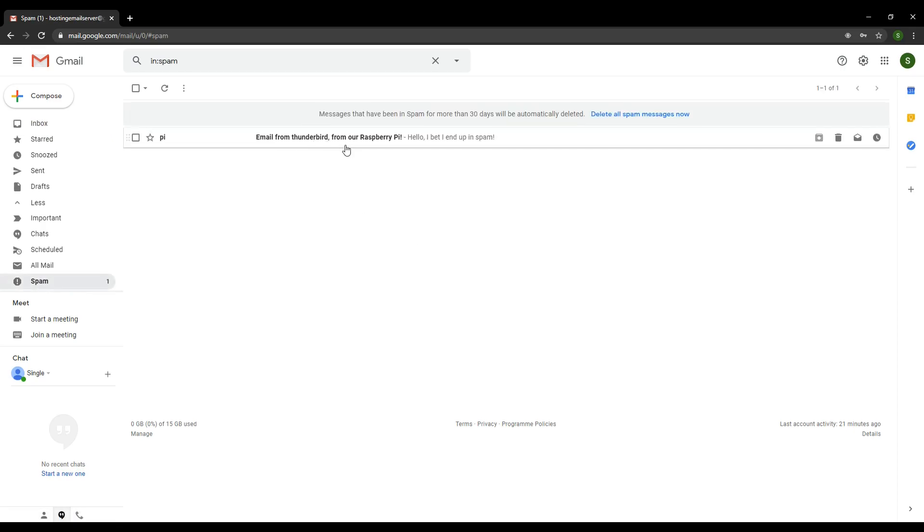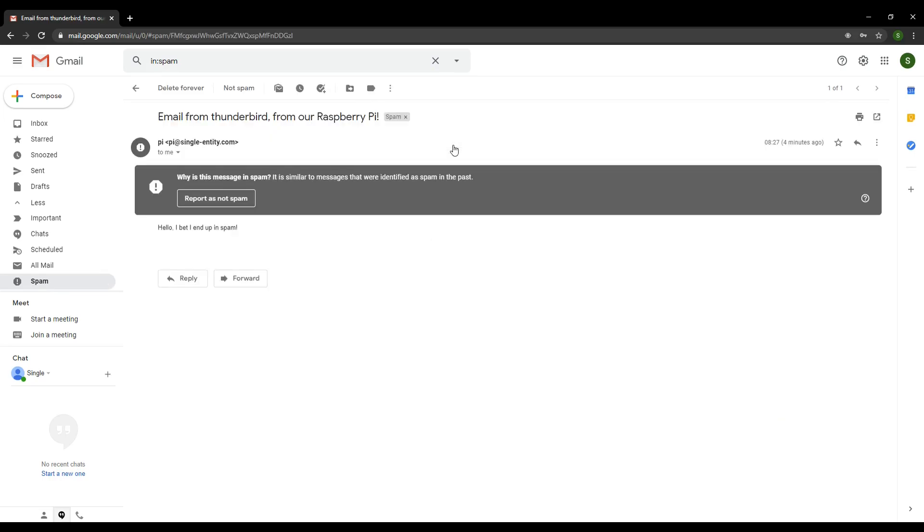There we go. Email from Thunderbird from our Raspberry Pi. So if I click on this, open it up, there we go. This message is reported as spam. Why is this message reported as spam? Well, we're not going to find out why in this video.